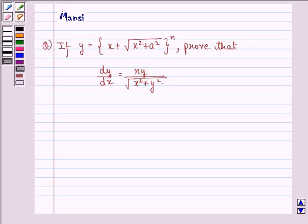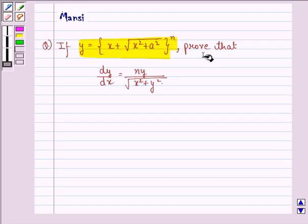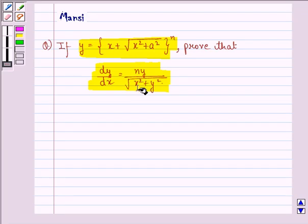Hi and welcome to the session. Let's work out the following question. The question says: if y is equal to x plus square root of x squared plus a squared, the whole raised to power n, prove that dy by dx is equal to ny divided by square root of x squared plus a squared.